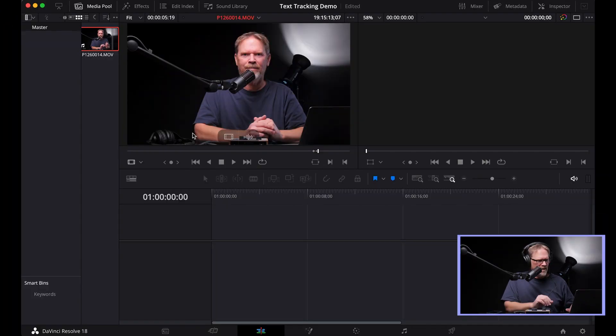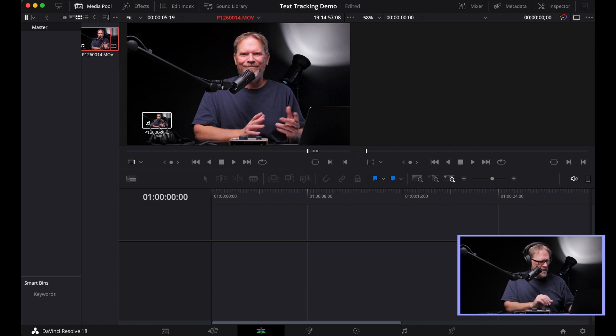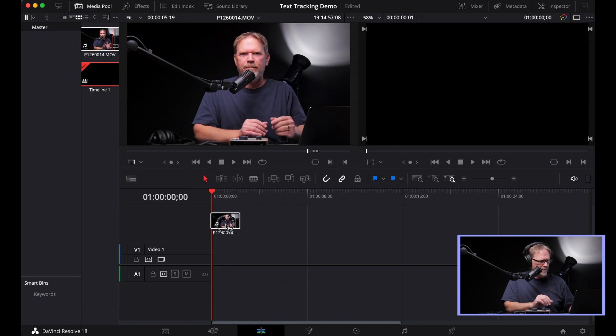So let's see how we go about this. I've isolated the in and out points on my clip, and I'm going to drag it down to the timeline here.